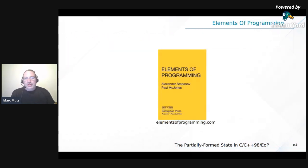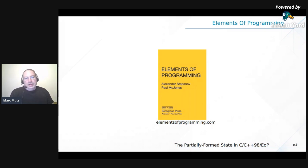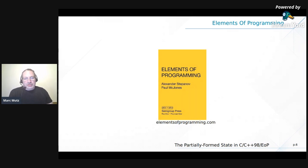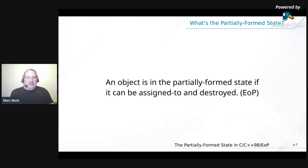Here's the book which defined the term: Elements of Programming by Alexander Stepanov, the author of the STL, and Paul McJones. That book is a math book because Alex thinks programming is a sub-discipline of mathematics — it's full of lemmas and proofs like a linear algebra book. Very early on, it defines the partially formed state: an object is in a partially formed state if it can be assigned to and destroyed.